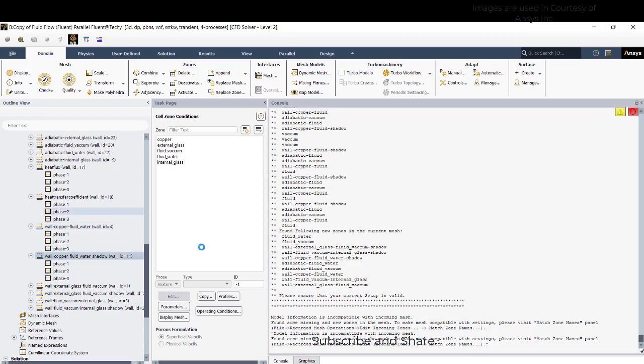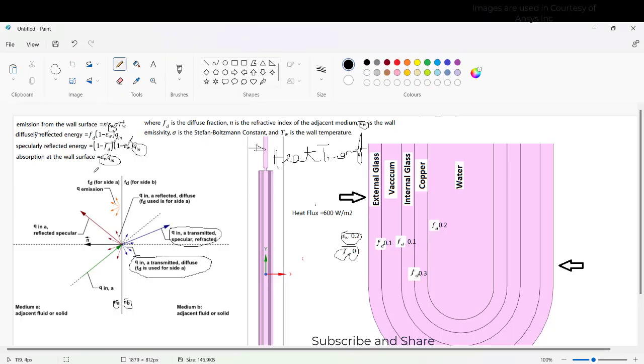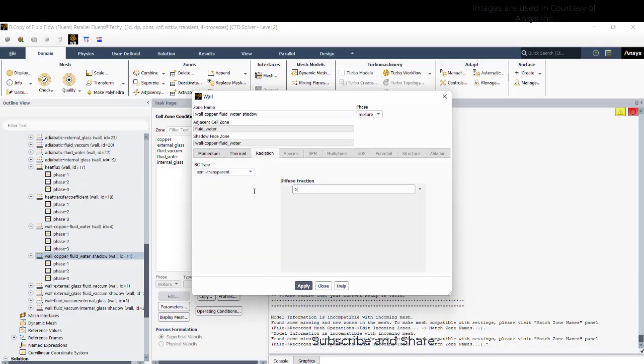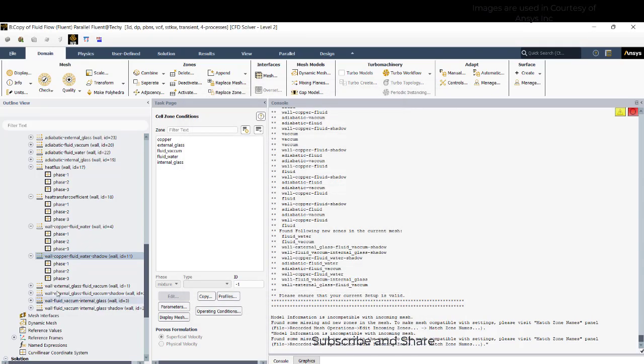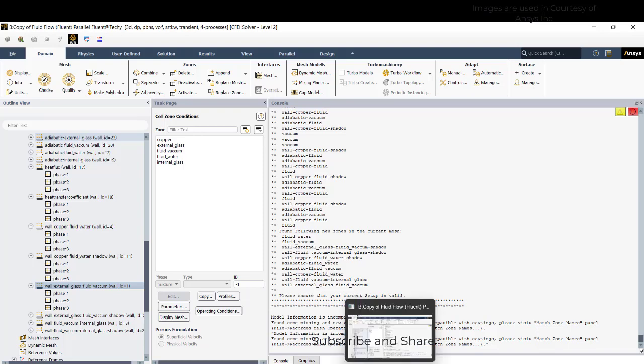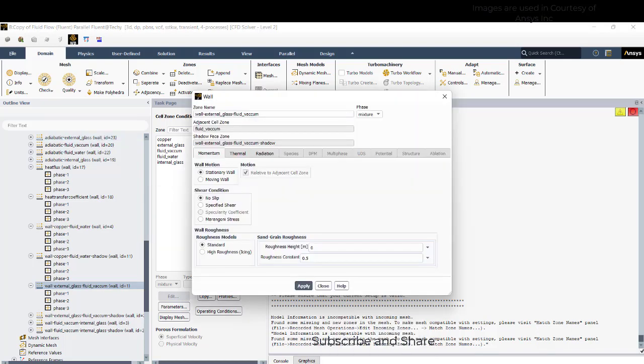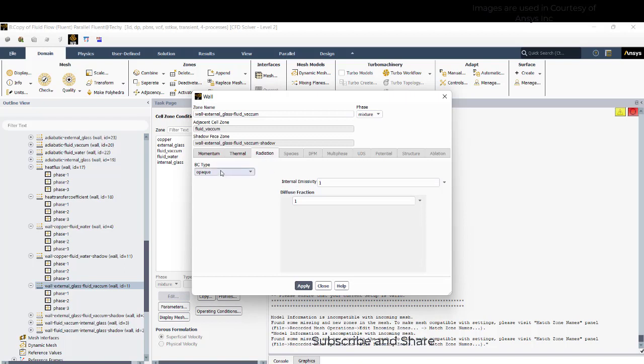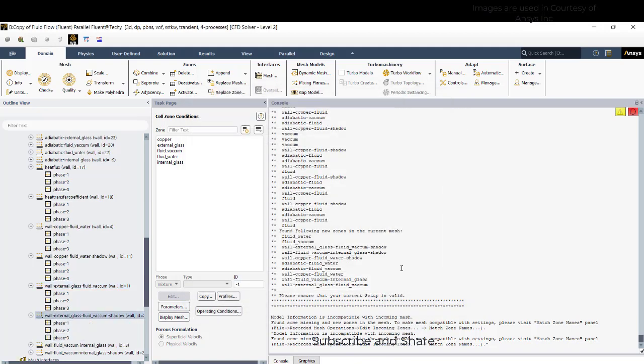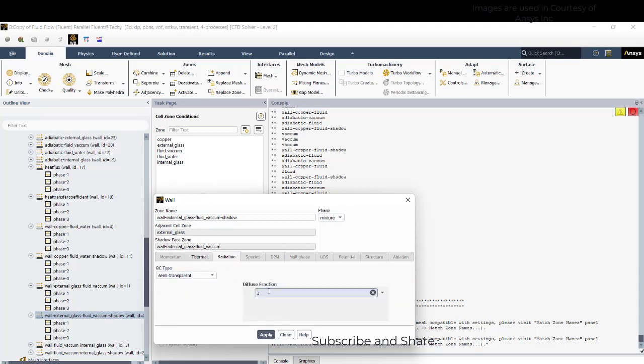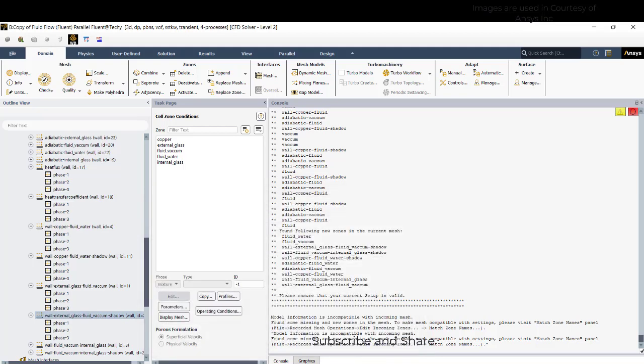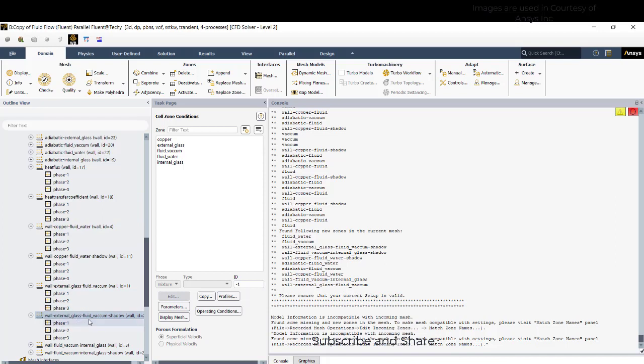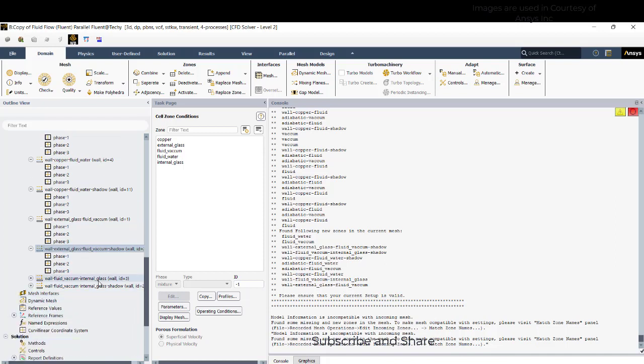So there can be wall and wall shadow. In our example, there can be diffusive fraction on this side and there is a diffusive fraction on this side, red and blue. For both the values I am taking as 0.2 but you can have a variation if you really require. One side it can be 0.2, another can be 0.3. And external gas and fluid vacuum, it is 0.1.